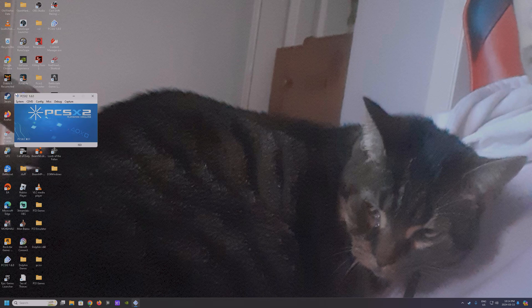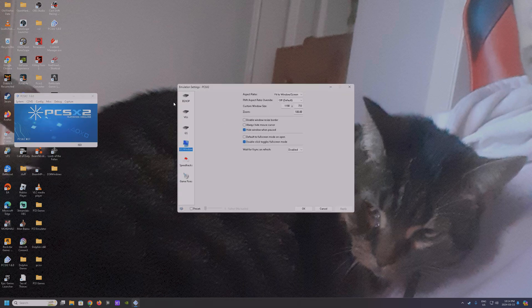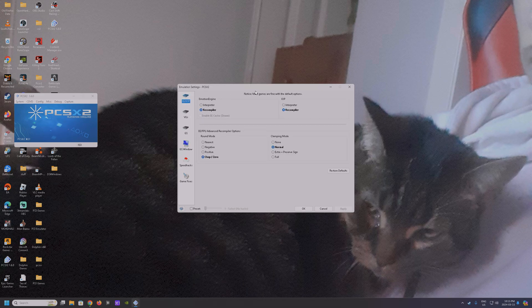We go into emulation settings. This first screen here shows the settings I'm running. I really haven't messed with any of these — pretty sure these are mostly default. The EE/IOP settings are both set to recompiler: Emotion Engine recompiler and IOP recompiler. EE FPU advanced recompiler options: chop/zero and clamping mode normal.